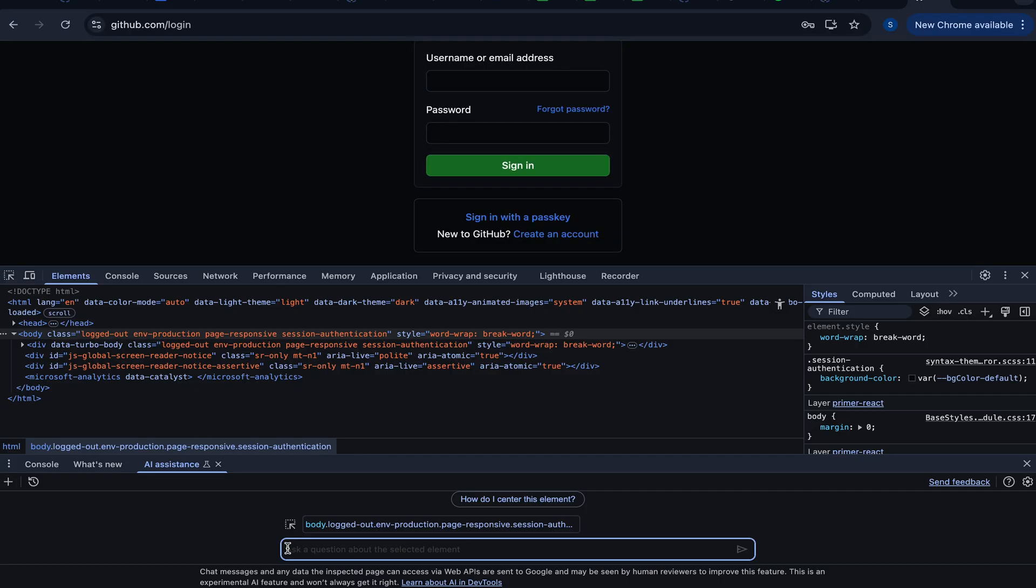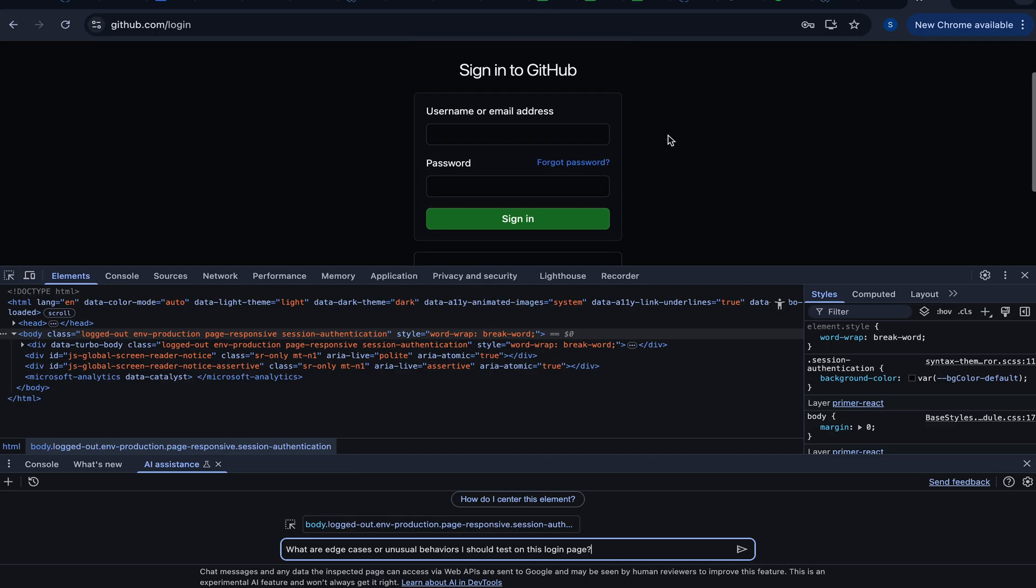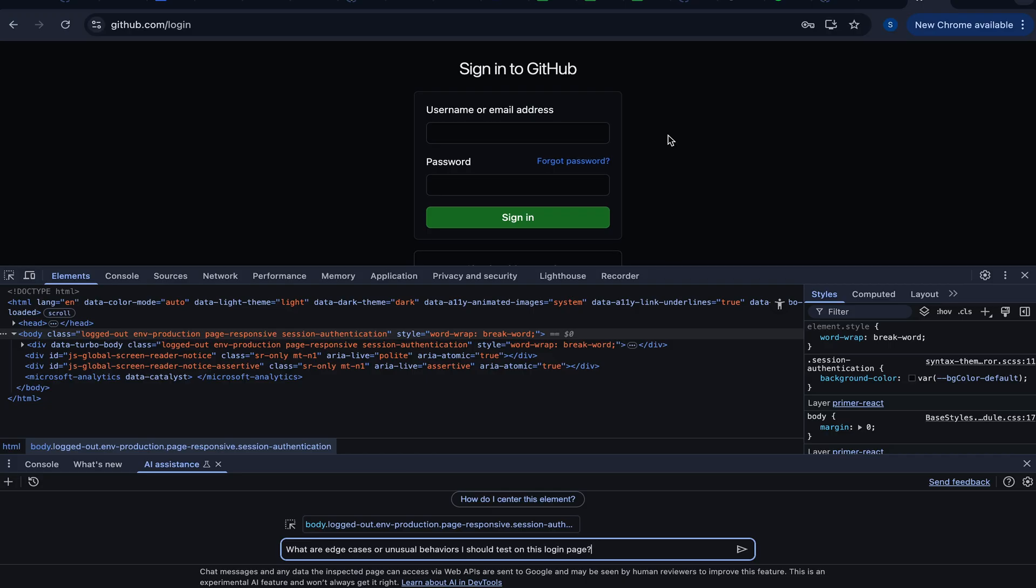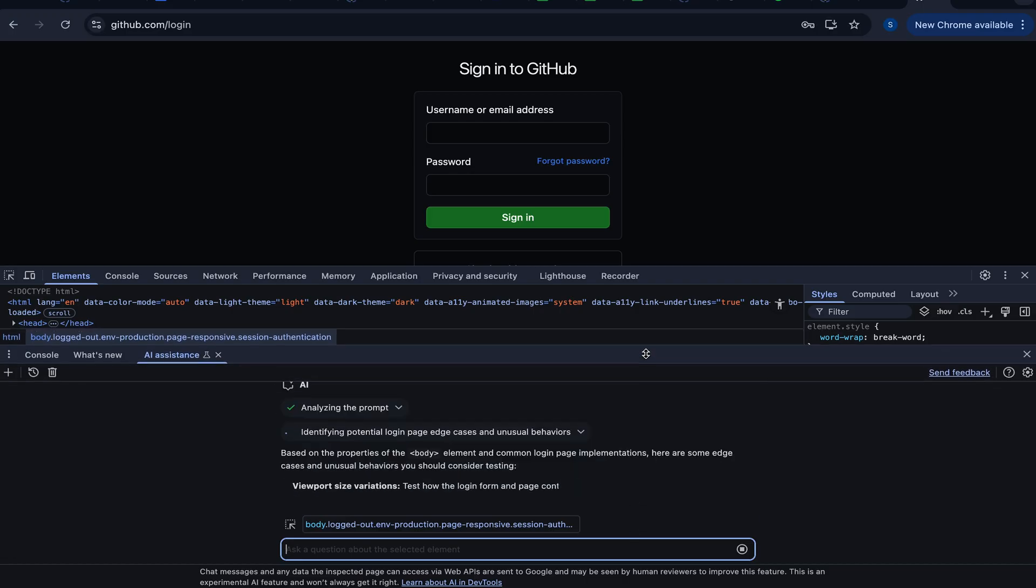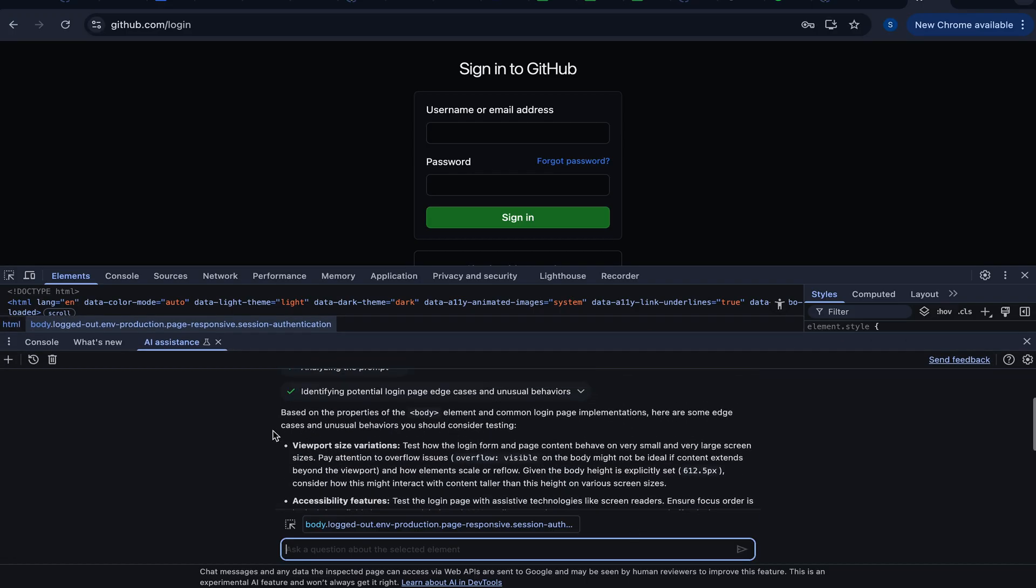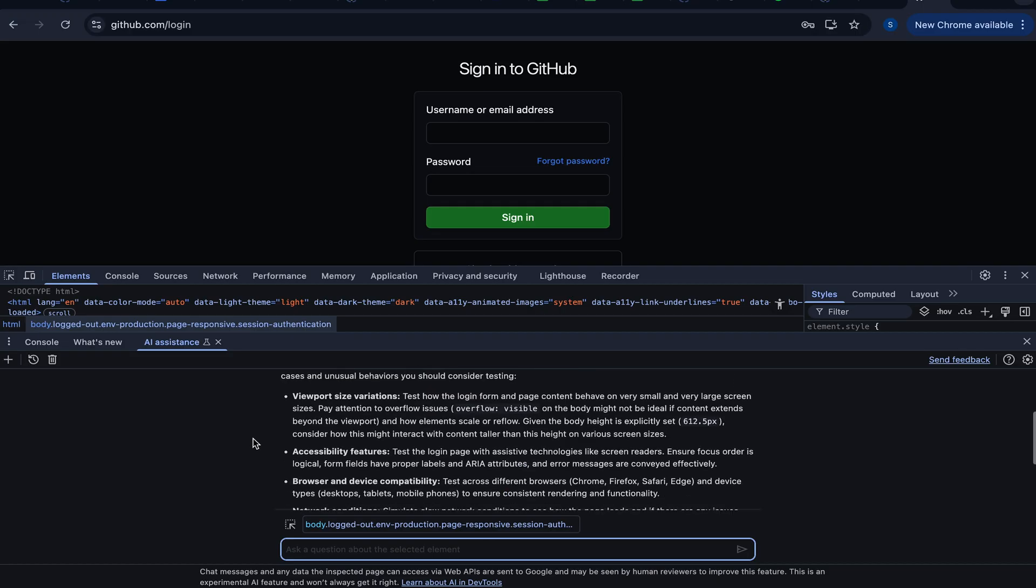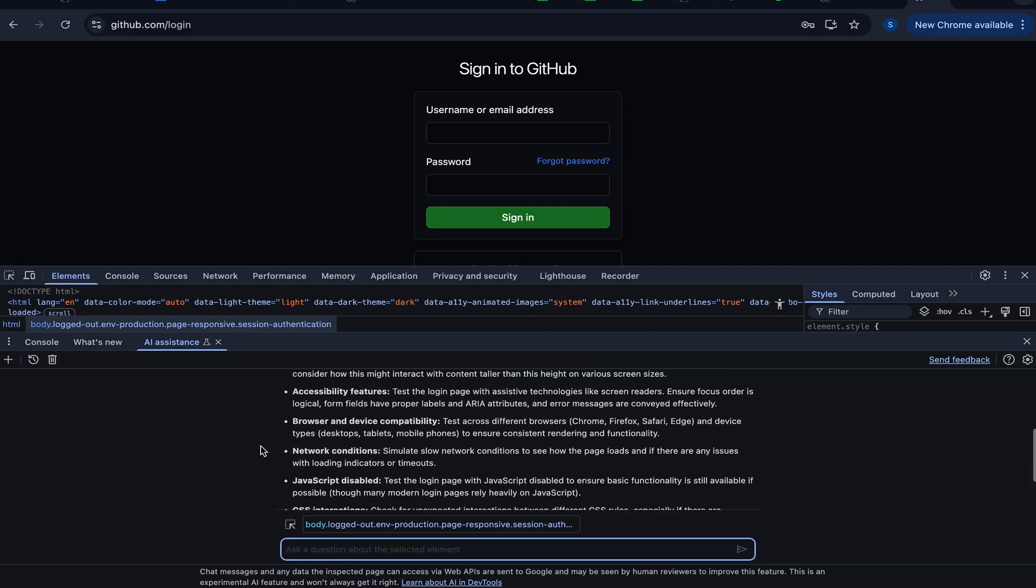Let's actually paste this question: What are the edge cases and unusual behaviors I should test on this login page? As we already know what test cases we need to write for a login page, but what are the unusual behaviors that we should test? Let's hit enter and see. Based on the properties of the body element and common login page implementations, here are some edge cases and unusual behaviors you should consider testing. Viewport size variations. Absolutely. Accessibility features. Absolutely. Browser and device compatibility. Absolutely.